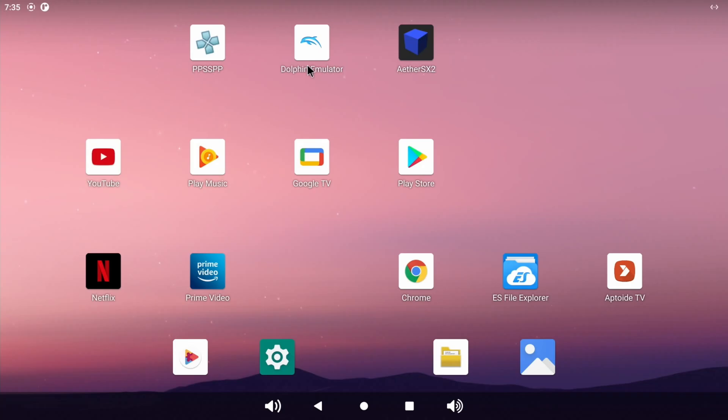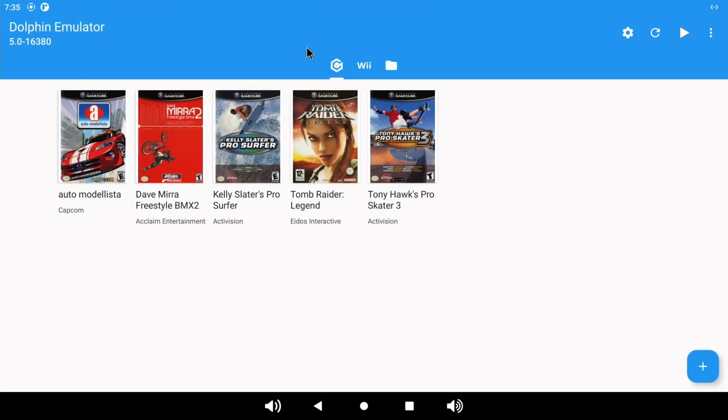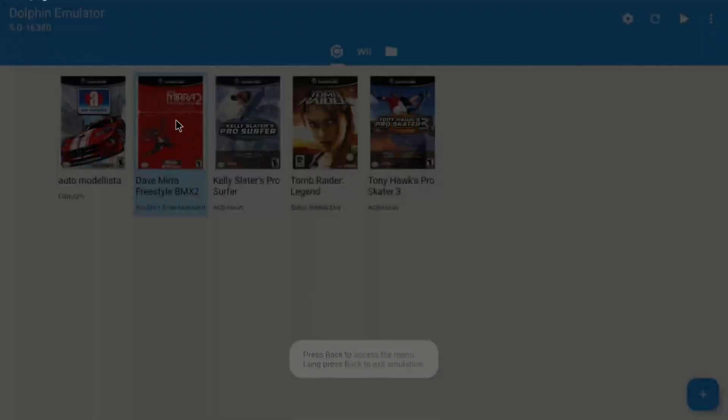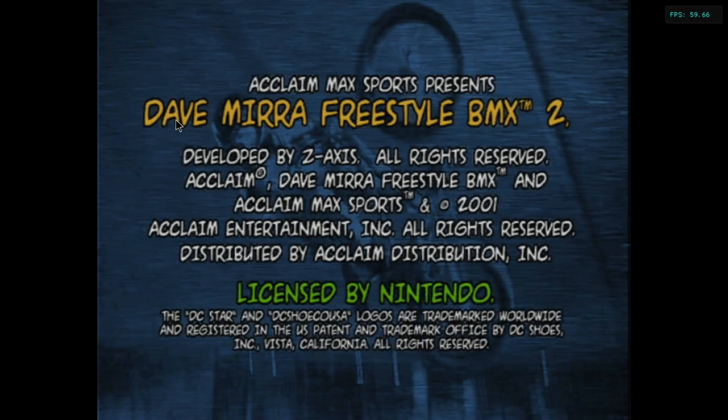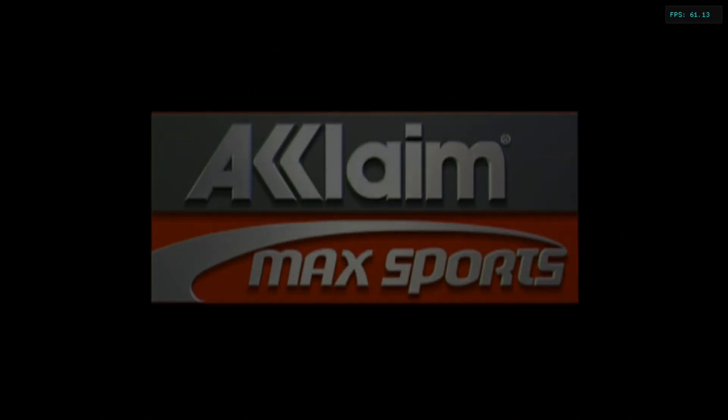Because the Dolphin emulator works fine now, and you can see that various different things are on there, so Dave Mirror. Not every game is full speed. Tony Hawks was still slow, but Dave Mirror is one of my favorite games, so I was really impressed to get this working.